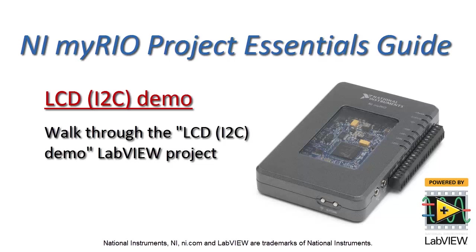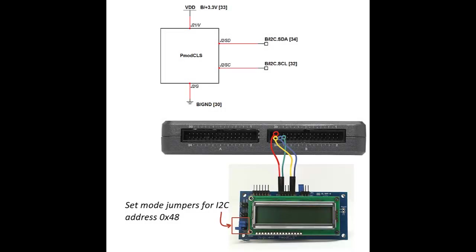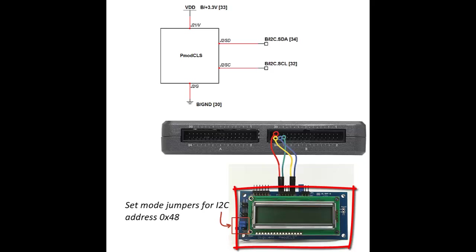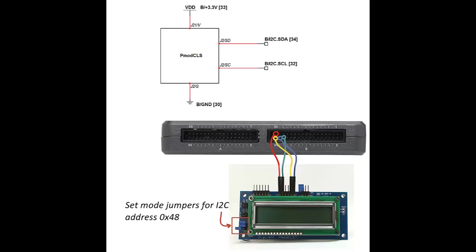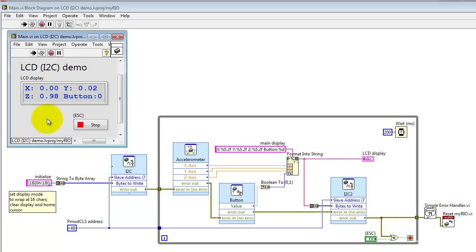Let's take a tour of the LCD demo LabVIEW project. This is the one that's based on I2C serial communication. Here's the PMOD CLS LCD character display. I've got this connected up to the I2C bus on connector B.